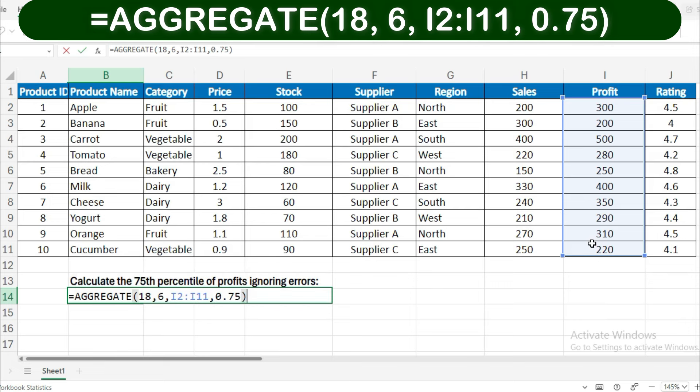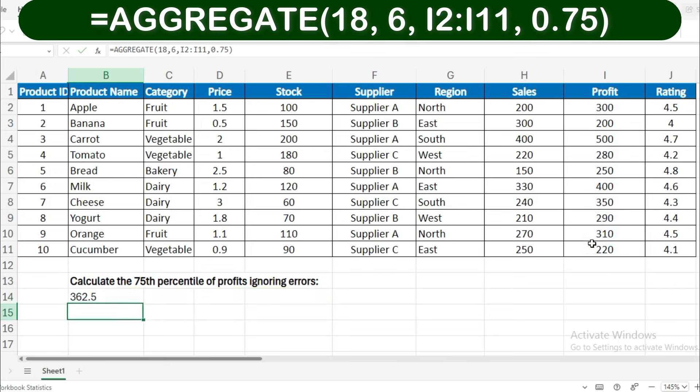After hitting Enter, Excel will compute and display the 75th percentile of profits, bypassing any errors in the data. In this formula, 18 refers to the percentile.inc function, 6 tells Excel to ignore errors, I2:I11 is the range of profit values, and 0.75 specifies that you want the 75th percentile.